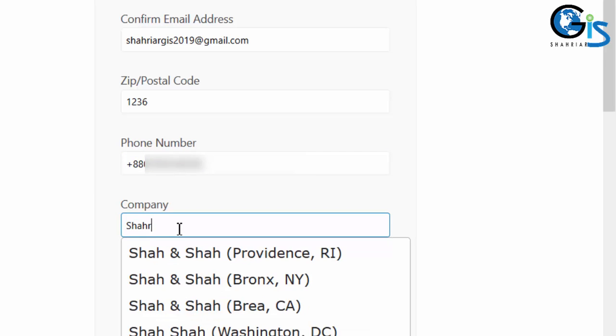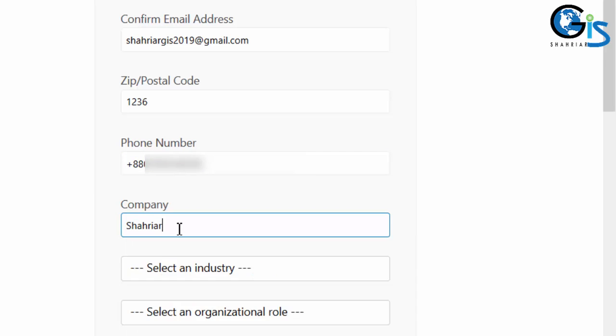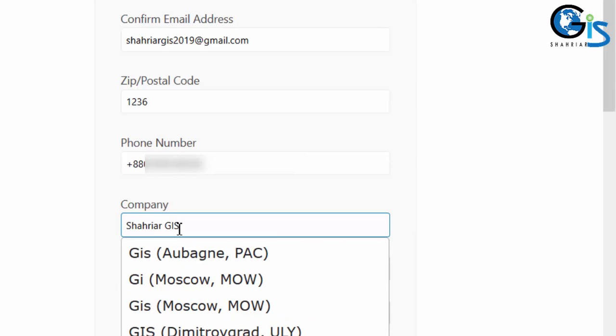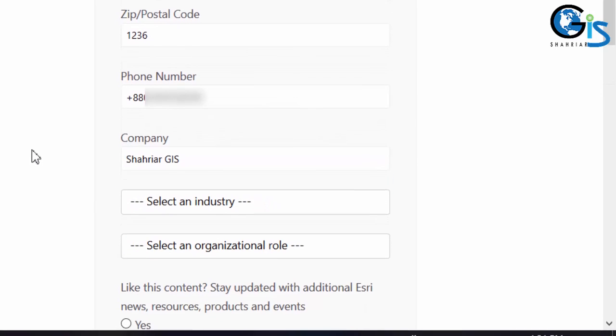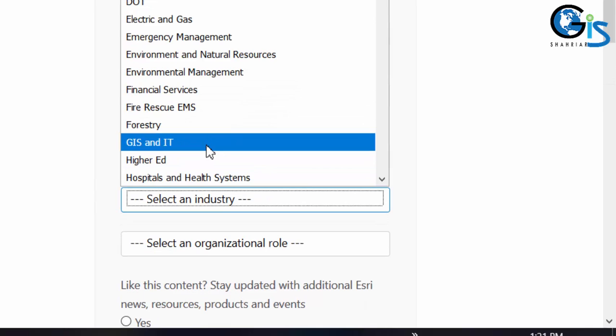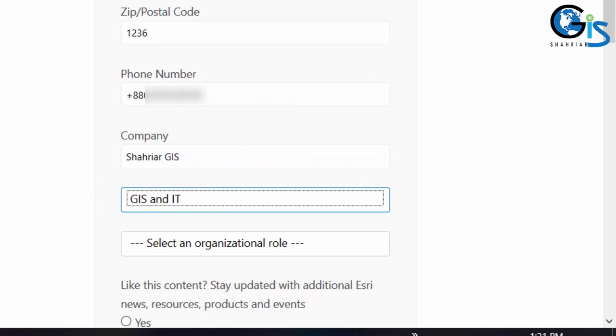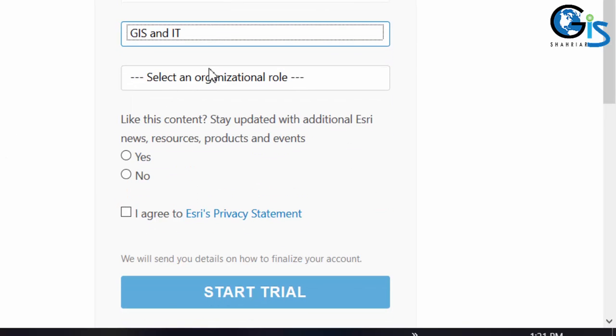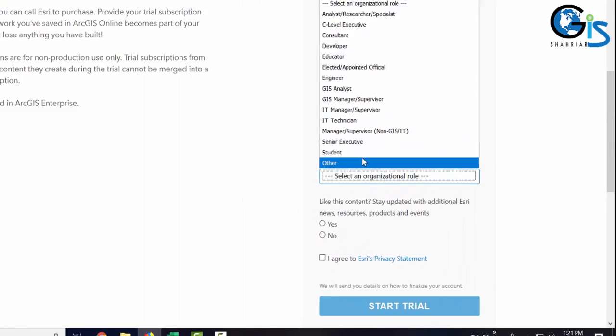Now, provide the company name. Then, select an industry. Then, select an organization role.